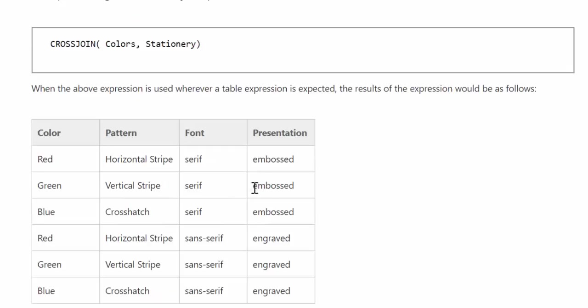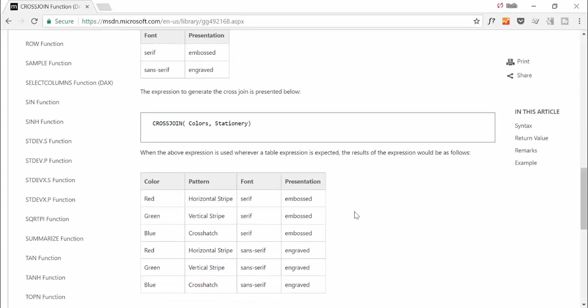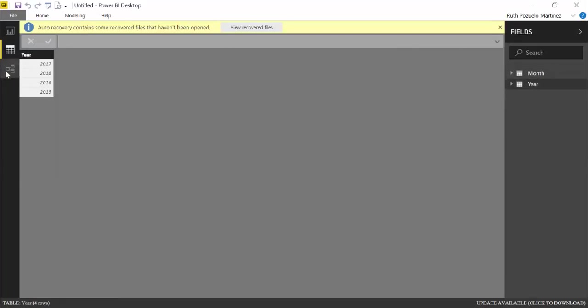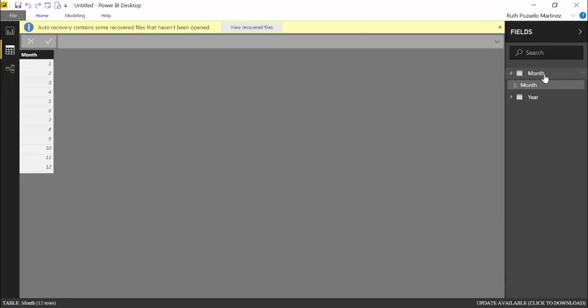So in my example, I'm actually going to show you something that perhaps it's useful for you, depending on, yeah, well, perhaps it's useful for you, but I think it makes the actual join very clear. So if we move to Power BI, I have here two tables, one that has four years 2015, 16, 17 and 18.